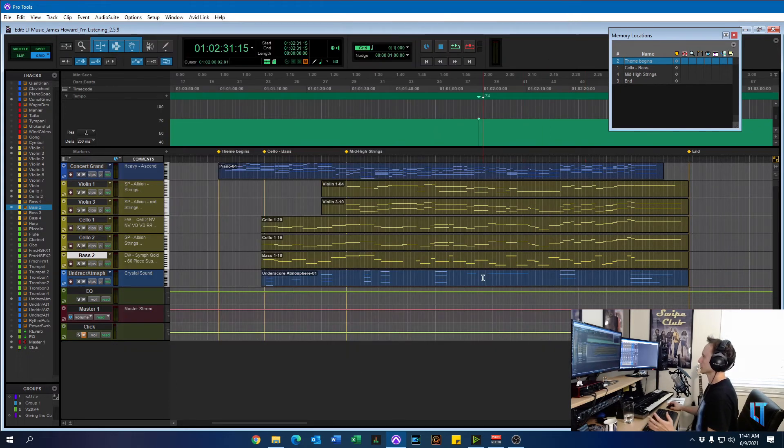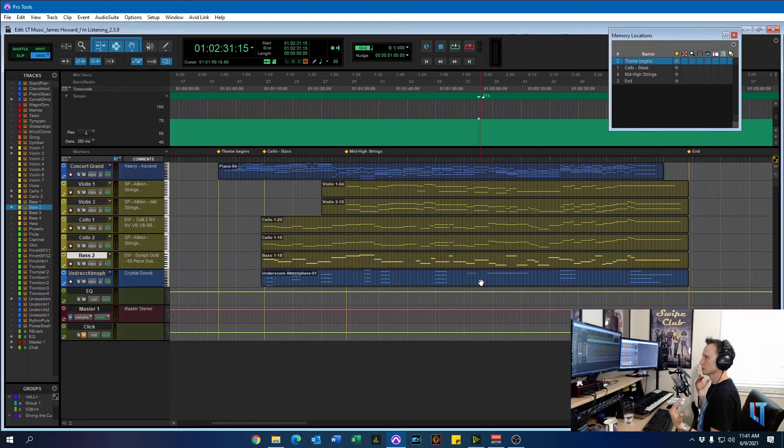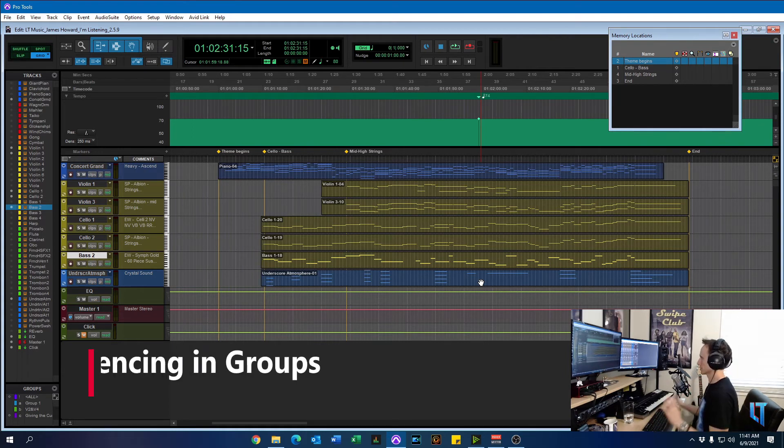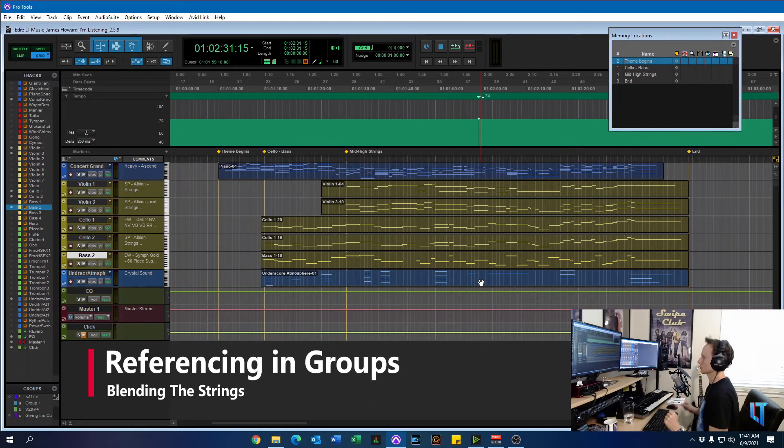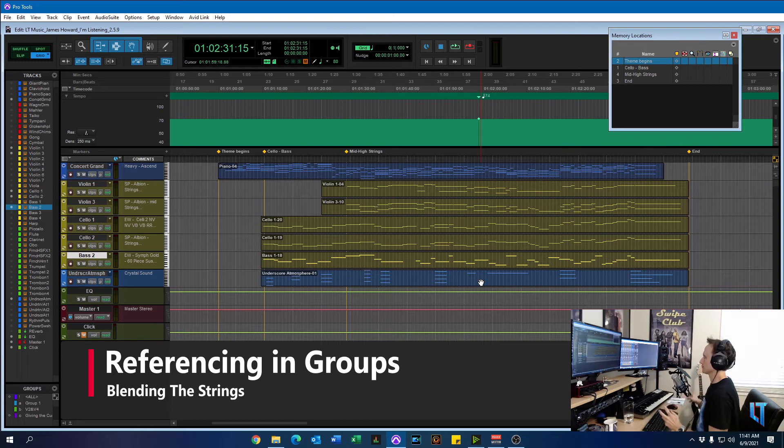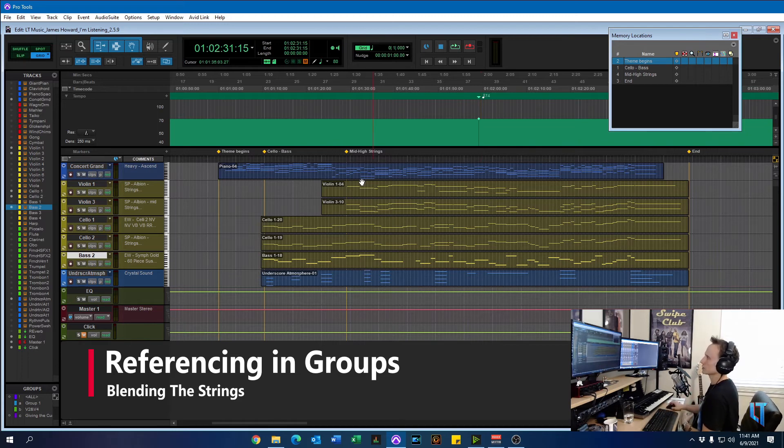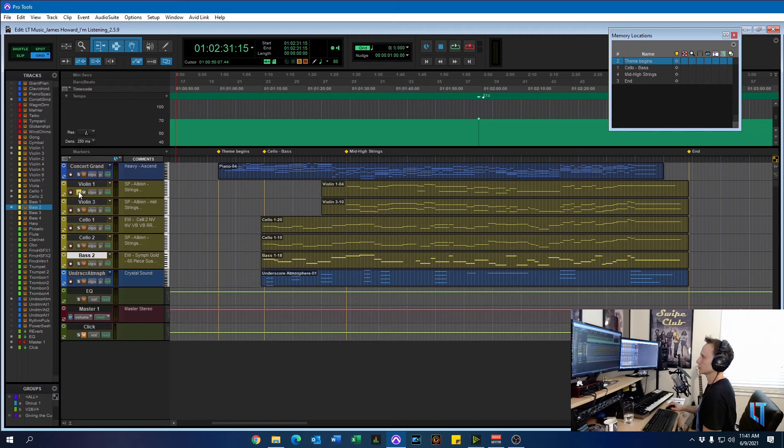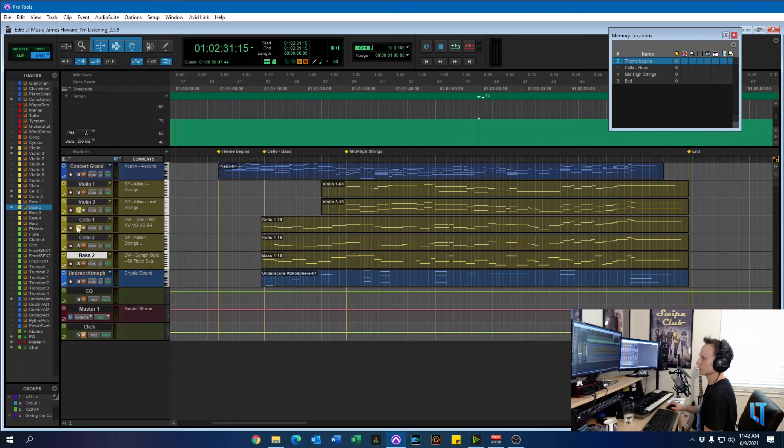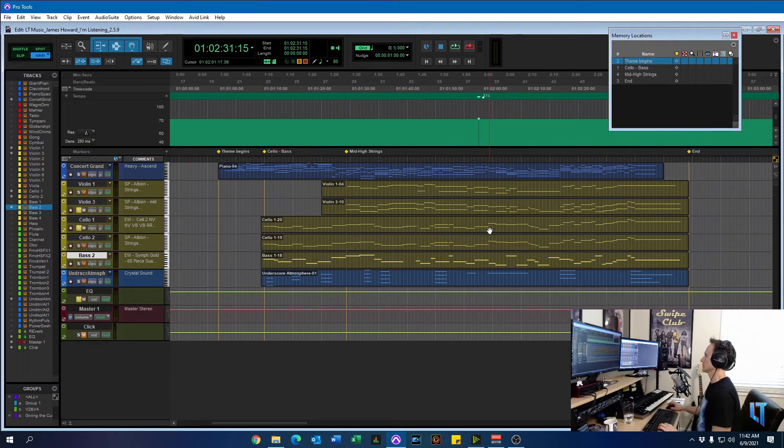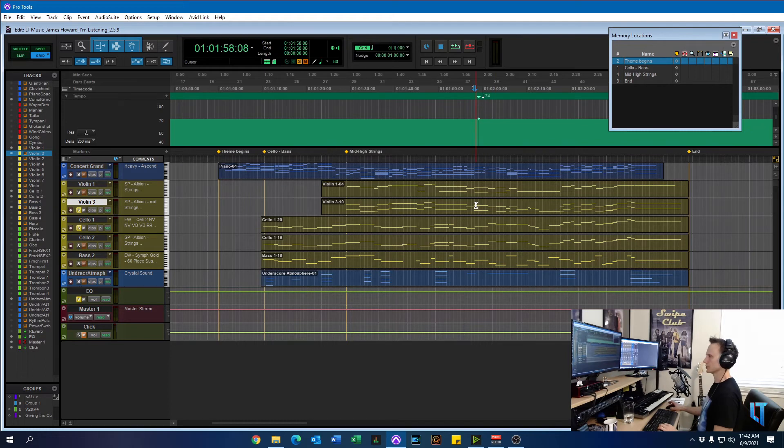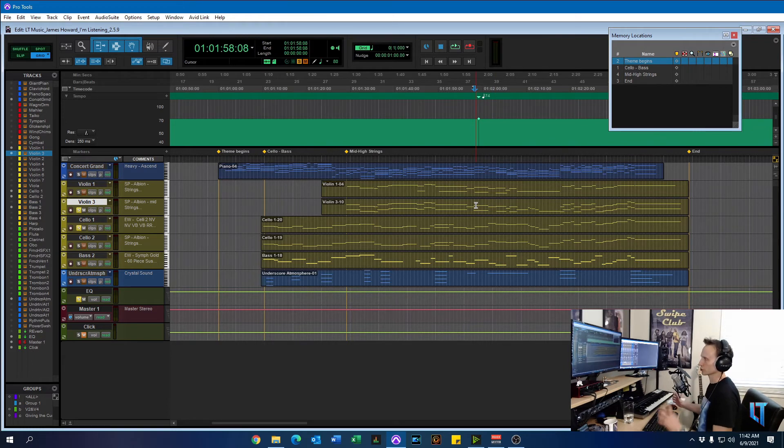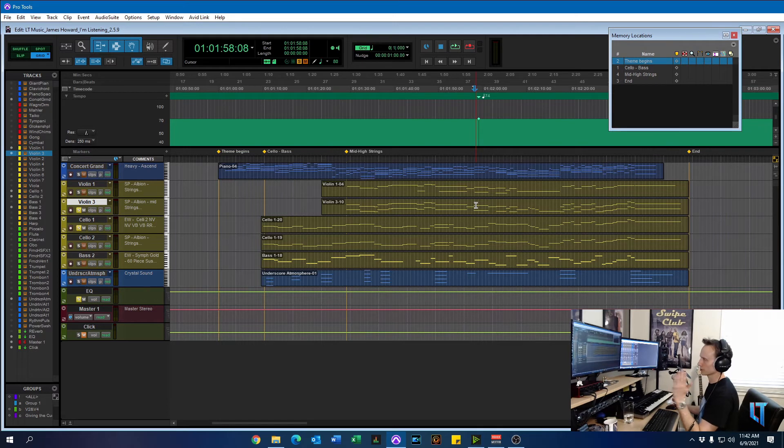And when you're blending string libraries, you have to match that by listening to the libraries together, which is the next step. So let's do that. So let's do. Actually, let's do the mid strings. And the cello. And we'll just. We'll just listen to see how they're blended together. Since they're two different virtual instrument libraries.